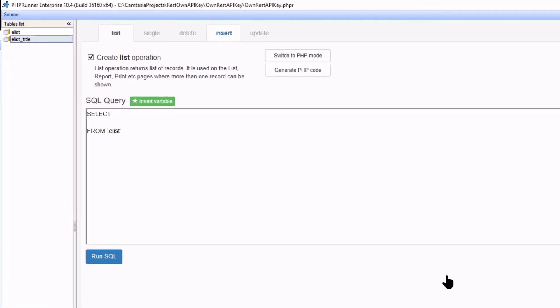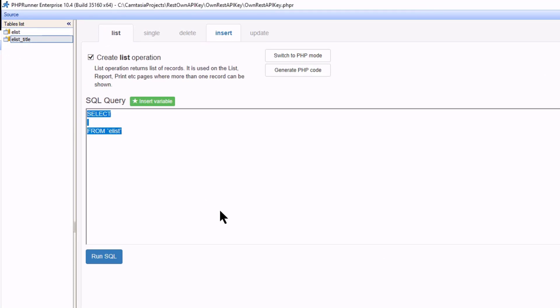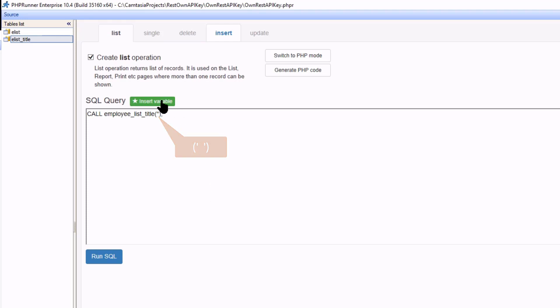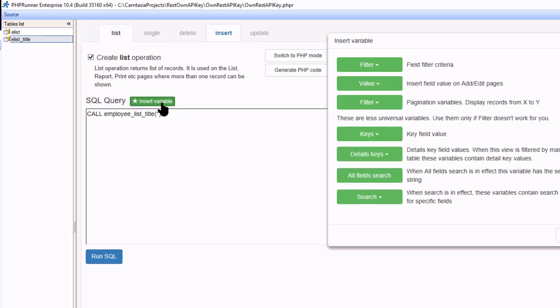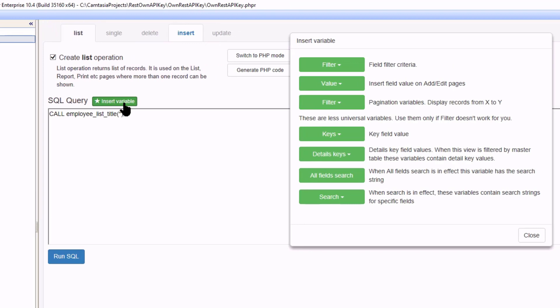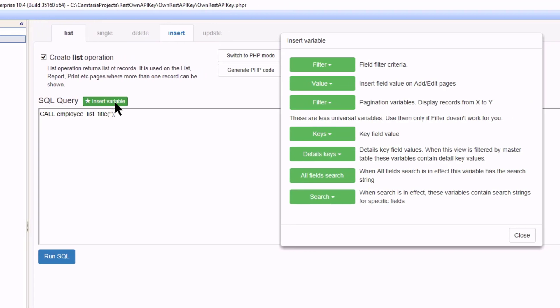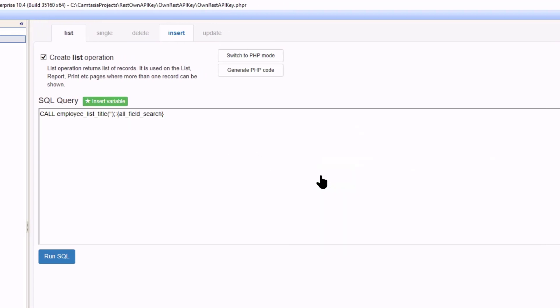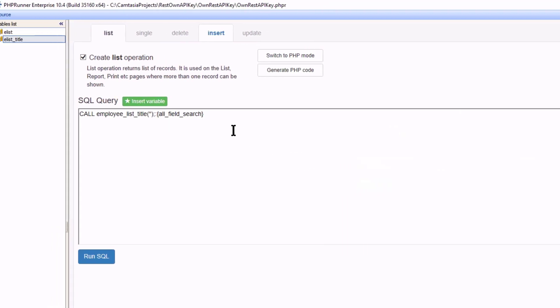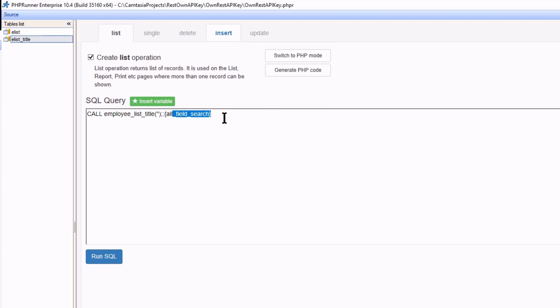At the elist title SQL query window, I am going to call the employee underscore list underscore title procedure. Since the parameter is defined as varchar 50 I have to enclose it in single quotes. Click on insert variable and select all fields search. I now cut the string representing the all field search and put it in the correct place, which will be between the two single quotes.